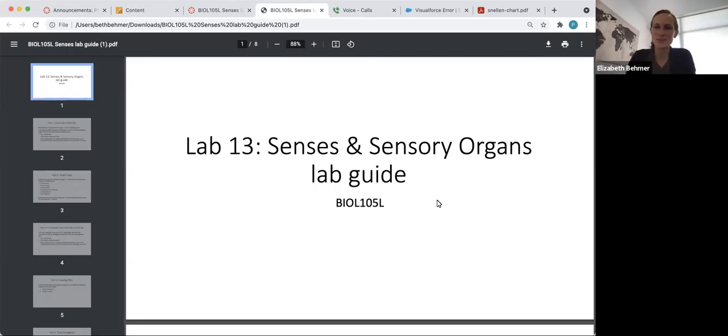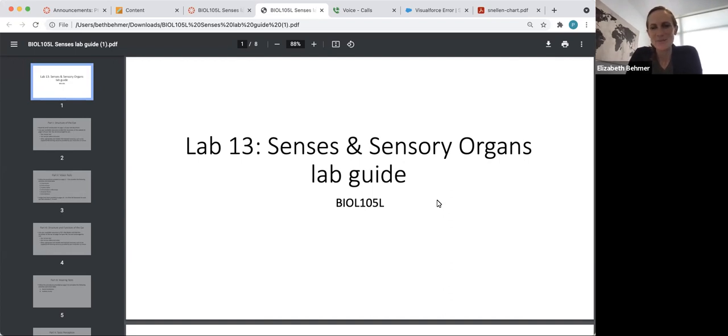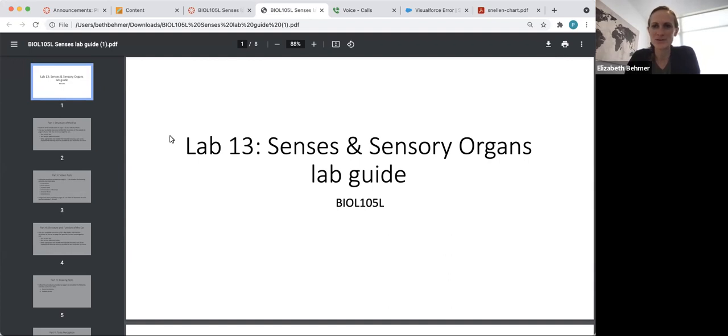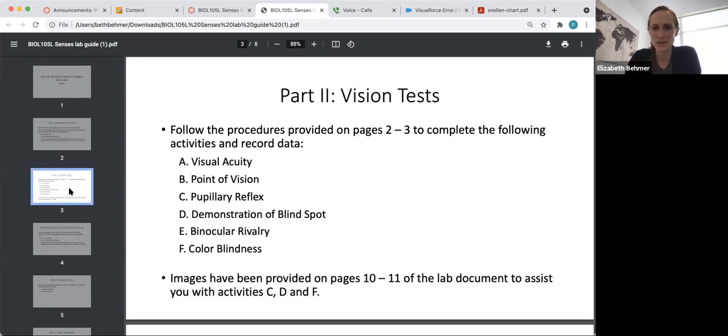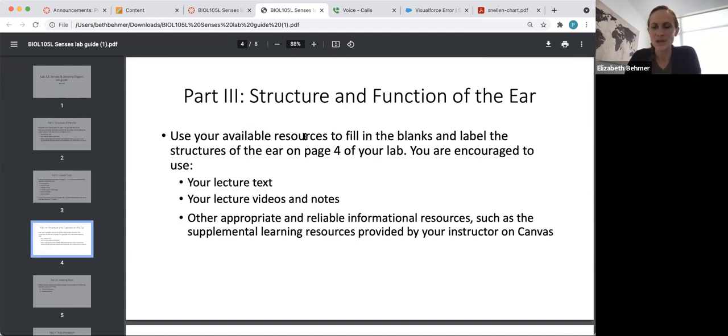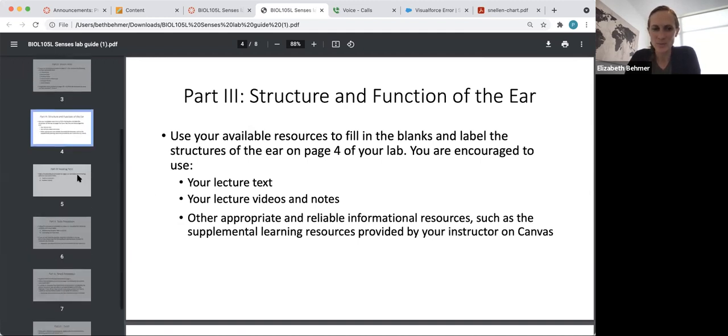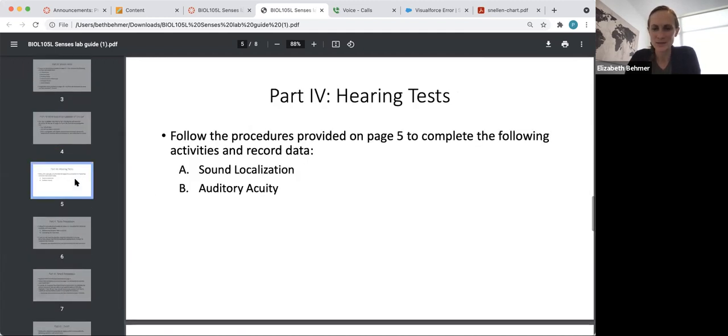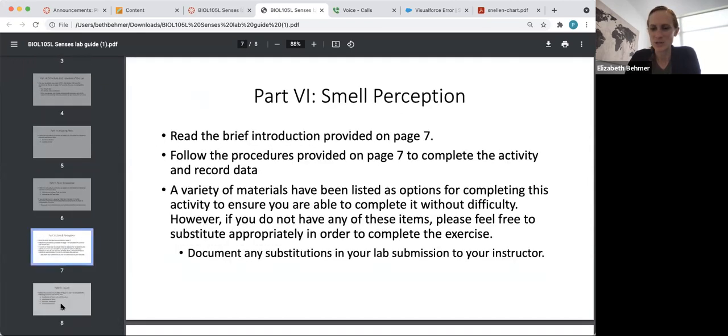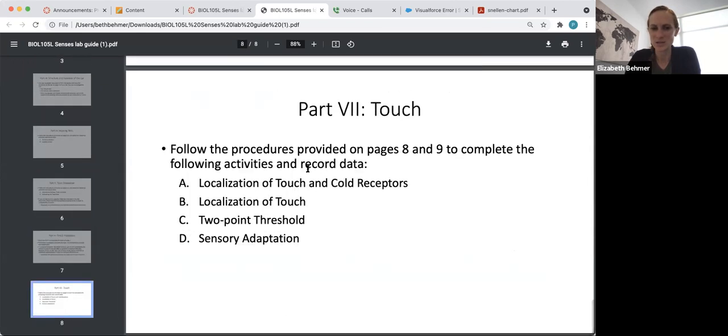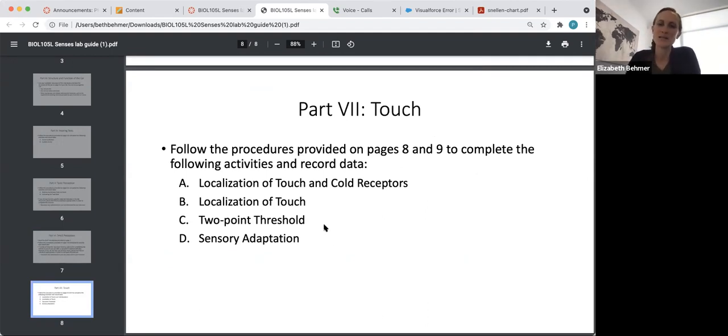Hi class and welcome to week 13 lab 13. This will be on senses and sensory organs and I pulled up the lab guide first to take you through. Basically the lab guide is going to tell you to use your lecture text and notes. The worksheet should take you through everything. So I'm going to go ahead and go back to your worksheet.